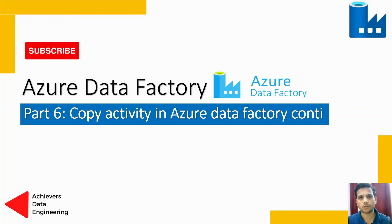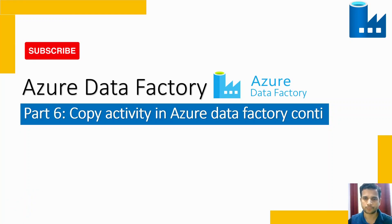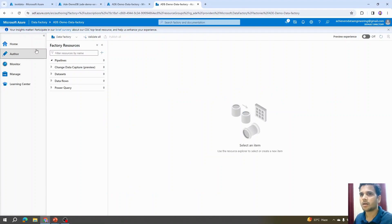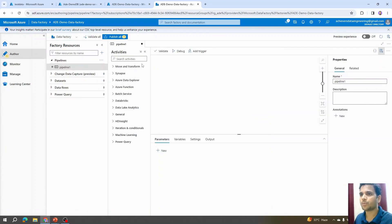To get started with copy activity, first we need to go to Azure Data Factory Studio, then go to the Author tab. Under the Author tab, click on the plus icon or click on Pipeline and then select New Pipeline. The moment we add a new pipeline, we get some new options and a separate space for configuring activities.